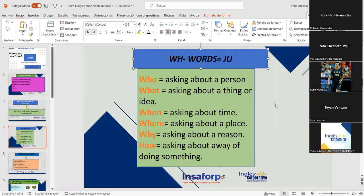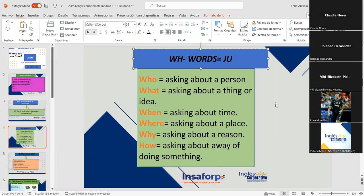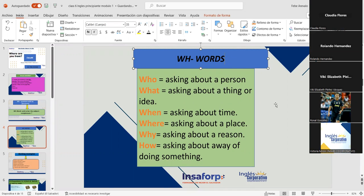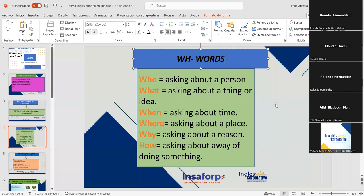Ronald González, please read why and how. 'Why equals asking about a reason. How — asking about a way of doing something.' Repeat after me: 'something.' 'Something.' Yes, very good. Excellent.